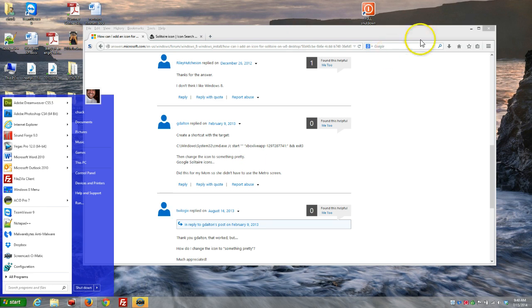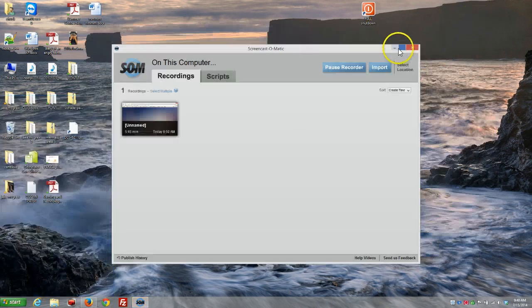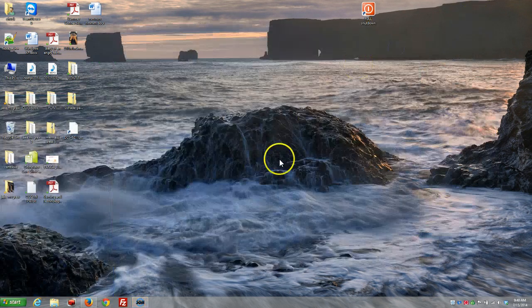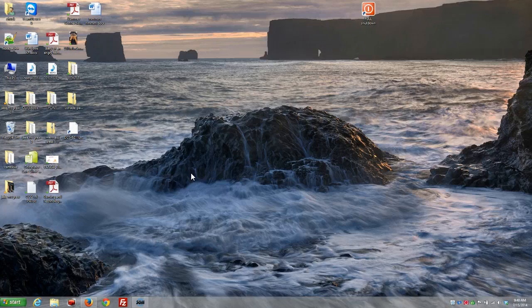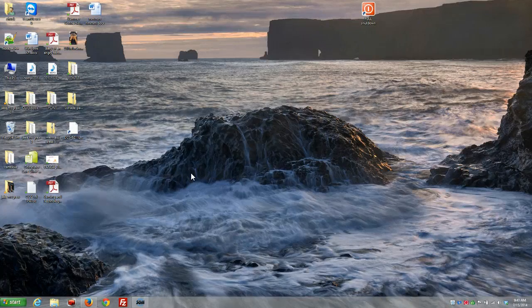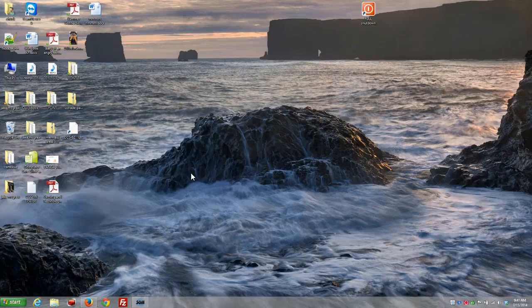But what people are asking us about is this Solitaire icon. So they're like, where's Solitaire? Well, I have to tell you, it's an app now. It's not included with the Windows installation. However, with that said, it still is free.